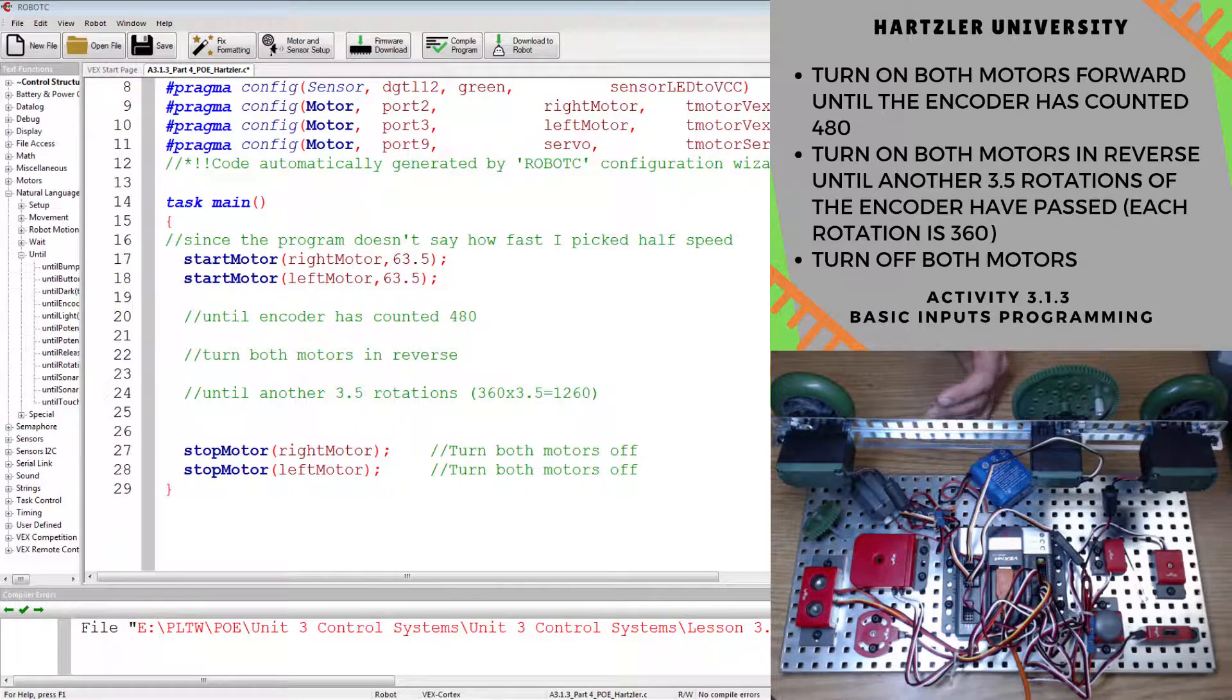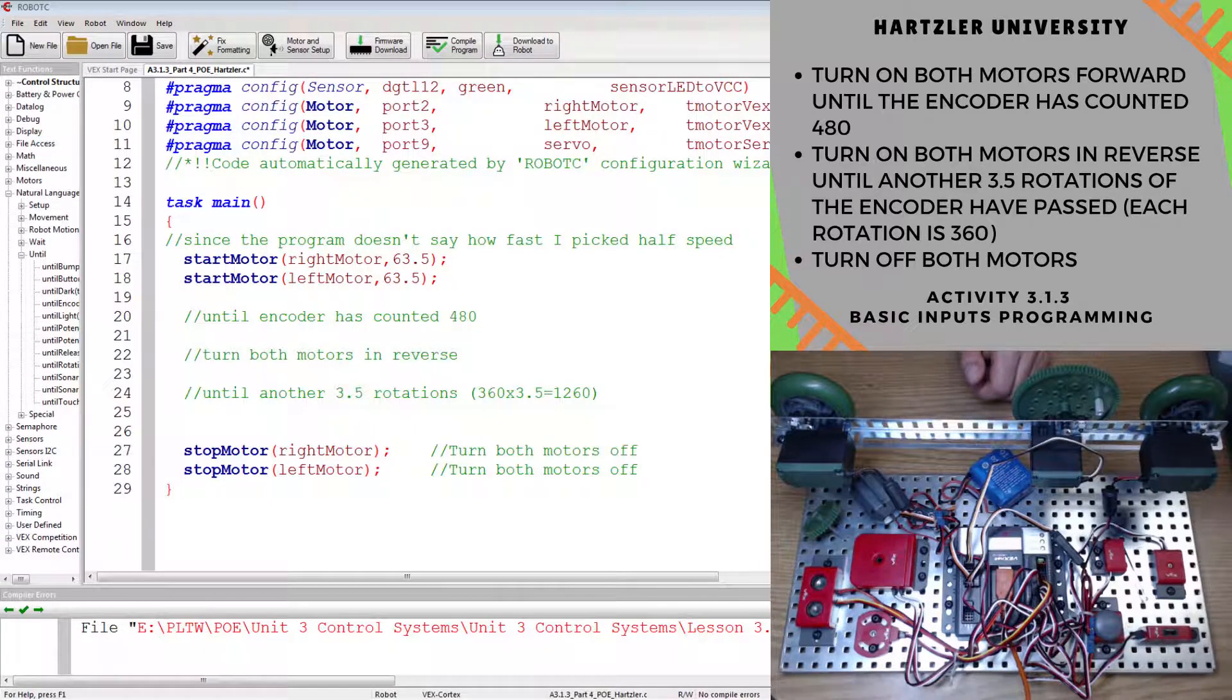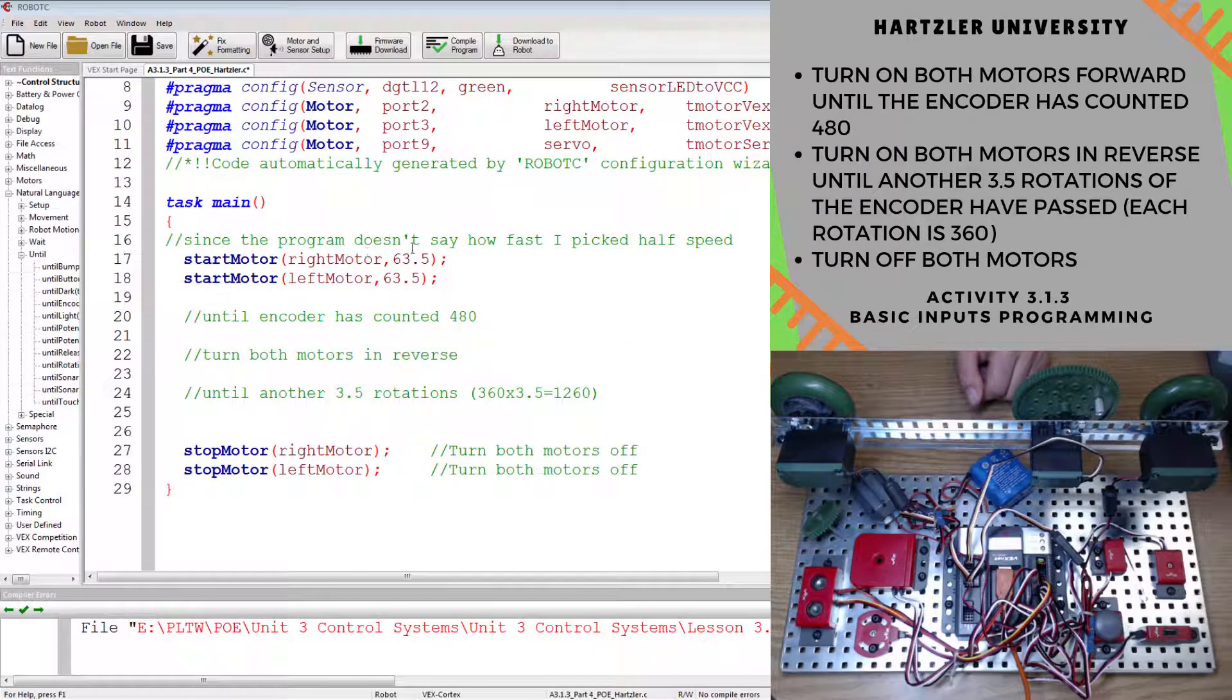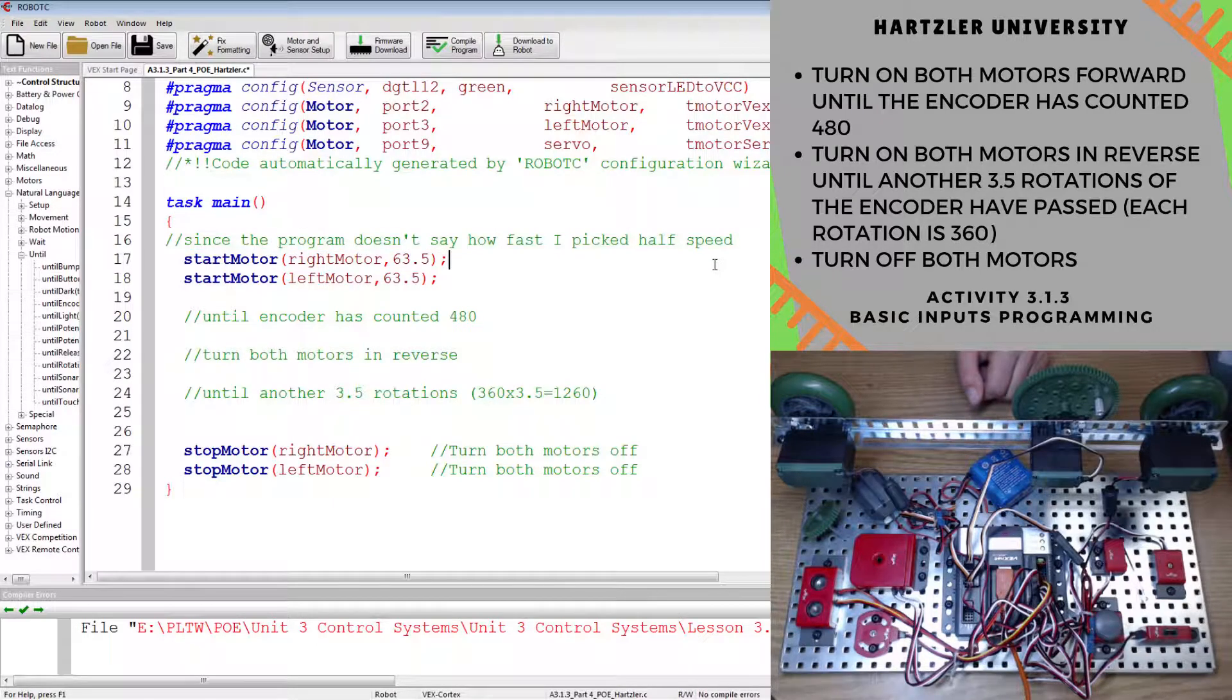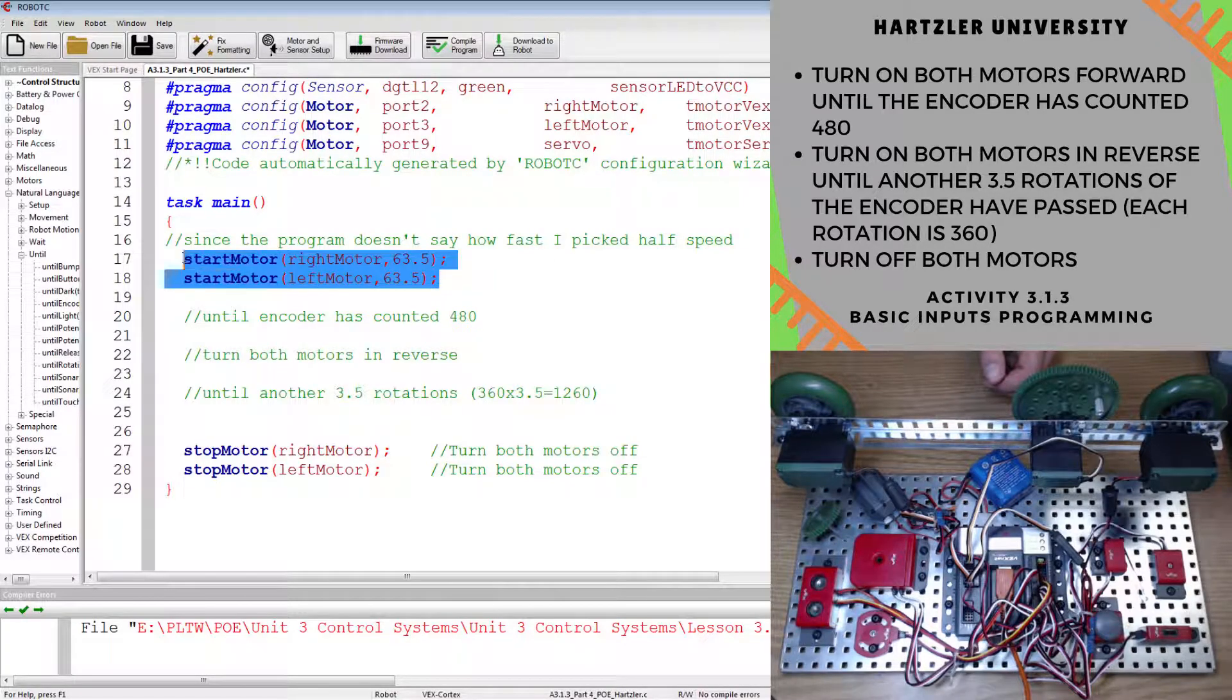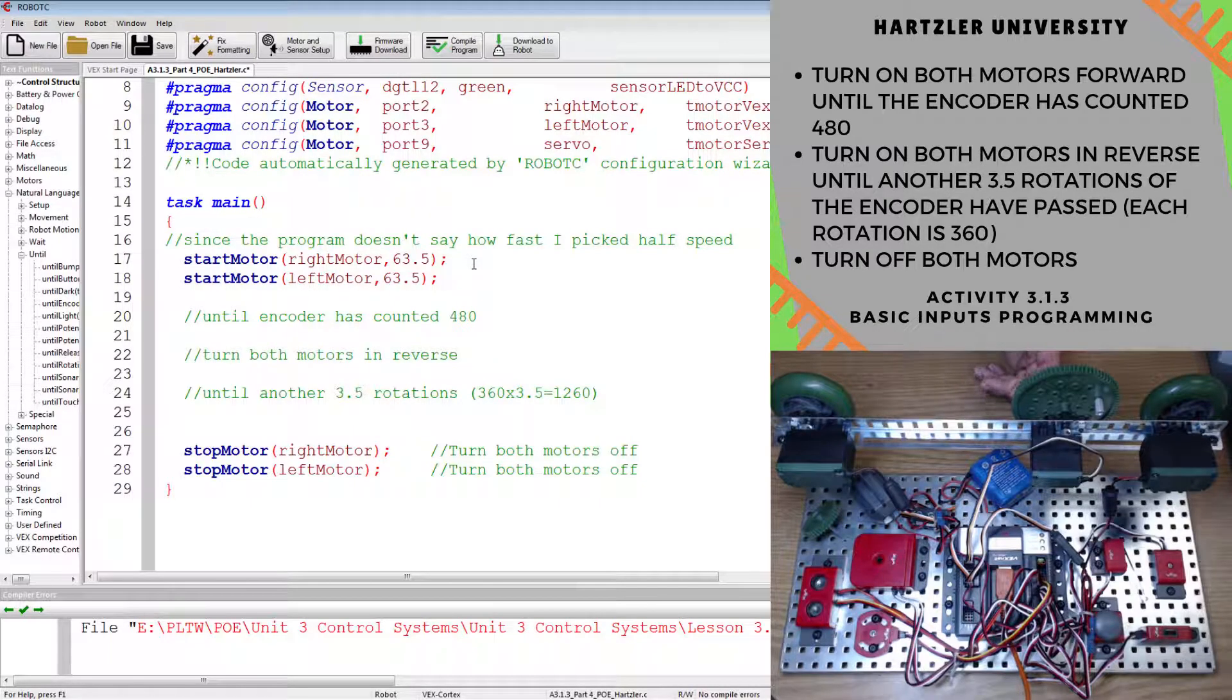The first thing you have to do is listen in the code above here: turn on both motors forward until the encoder has counted 480. Now over in the left you'll notice that I typed out some stuff already for you. It doesn't say how fast to go so I just picked half speed. I've already set up that code: start right motor at 63.5, start left motor at 63.5.